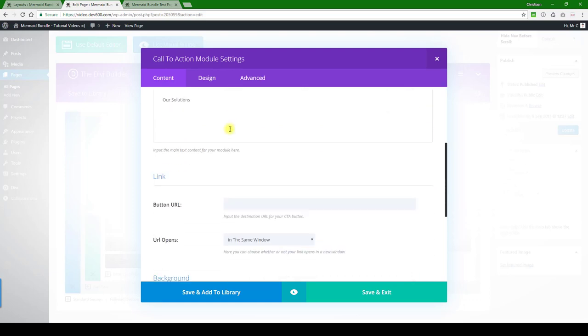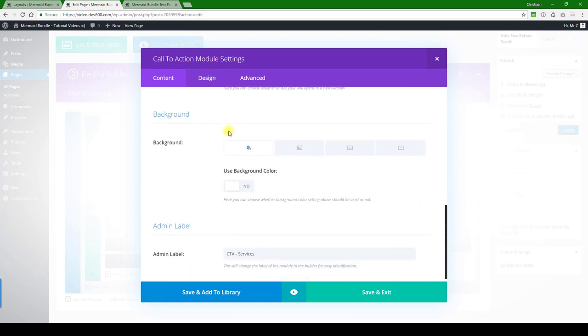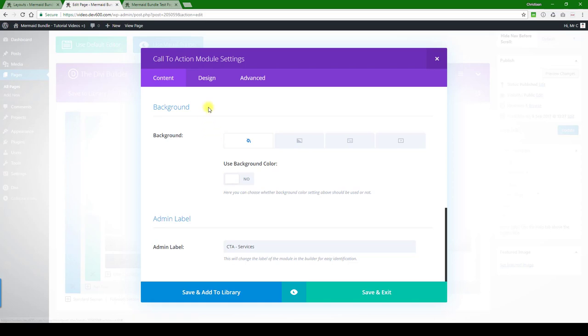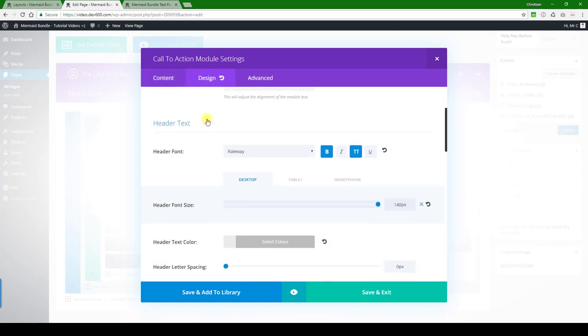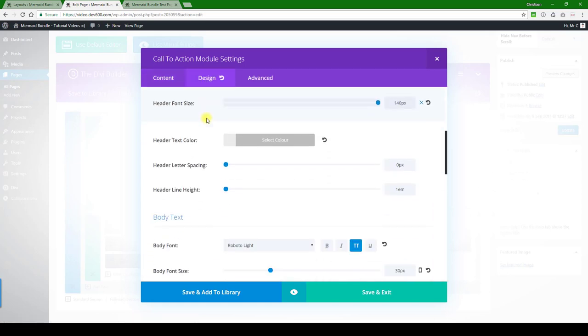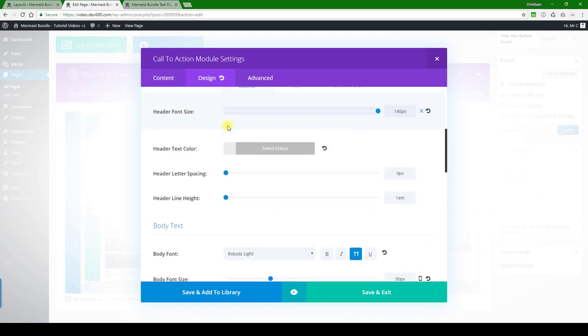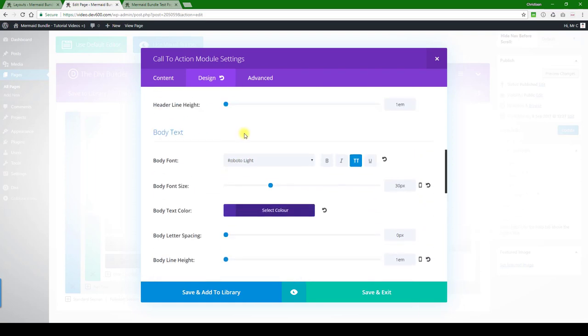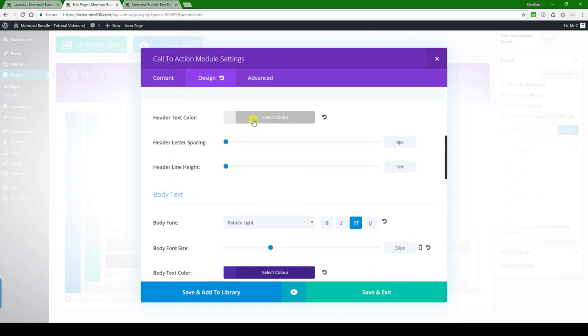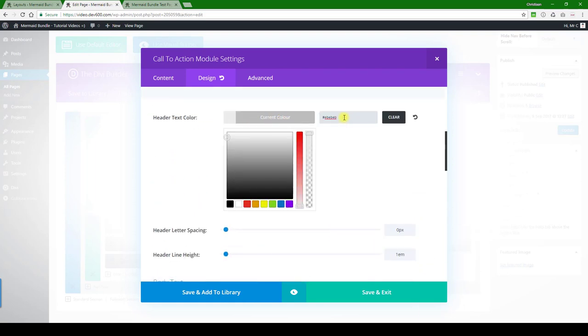Let's see if there's any text in here that we want to change. There's the header color. Yeah, let's change that to our green as well, just to show you.